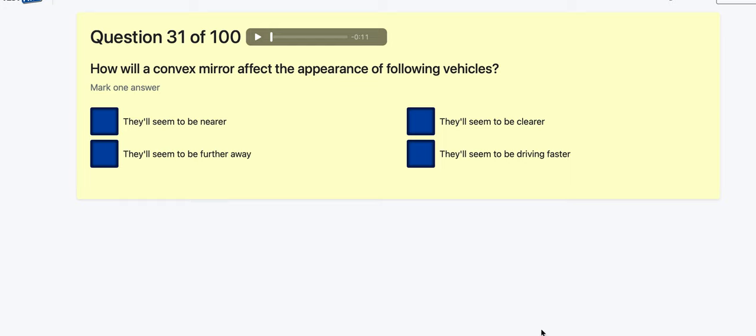Question 31: How will a convex mirror affect the appearance of following vehicles? They seem nearer, further away, clearer, or driving faster? Convex mirrors help you see more of the blind spot but the downside is they make things seem further away.